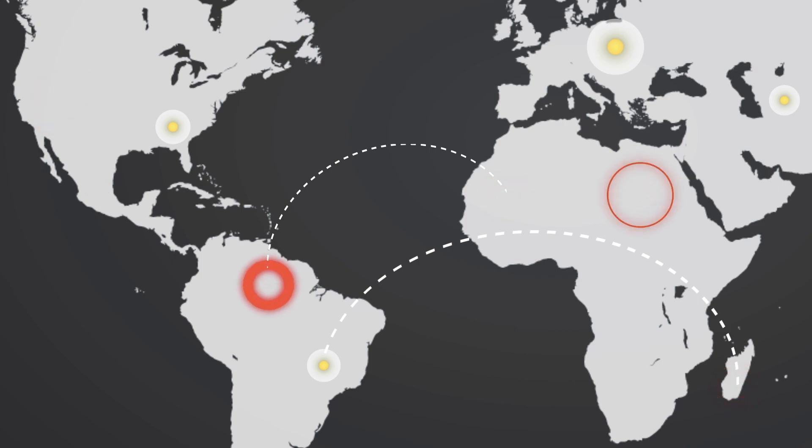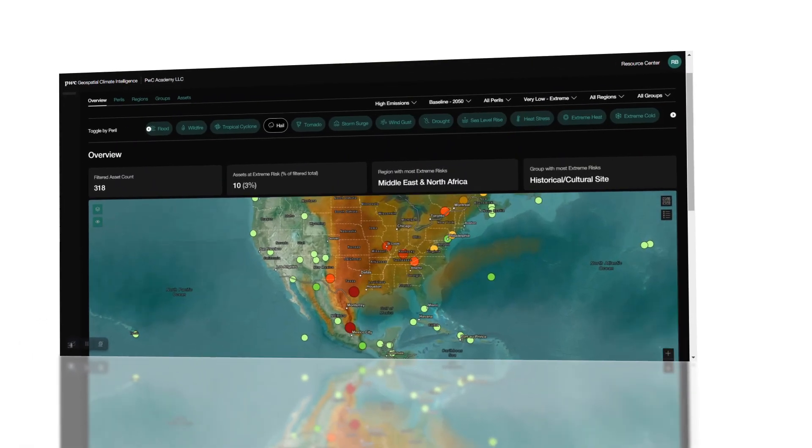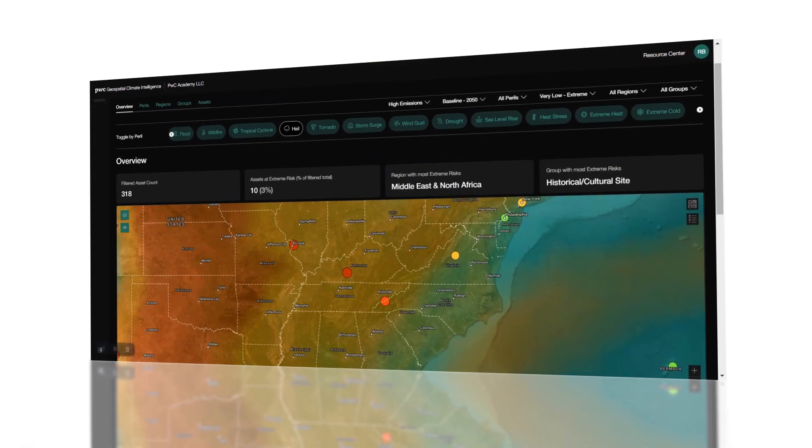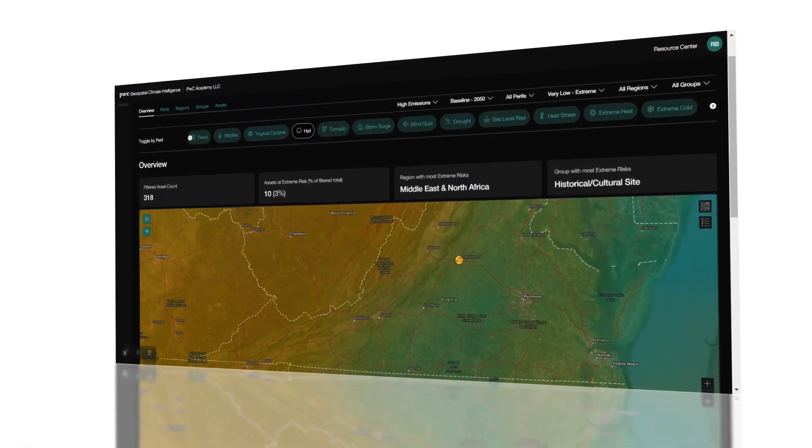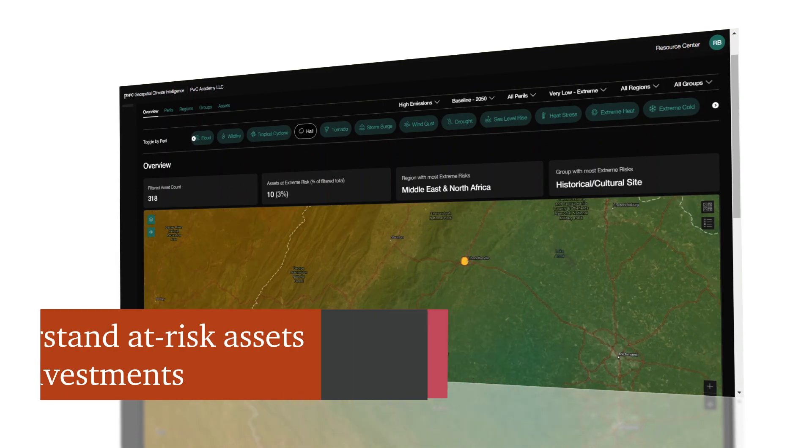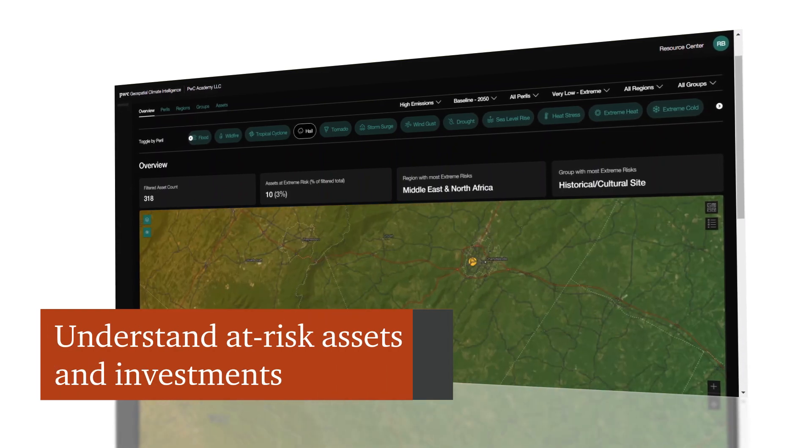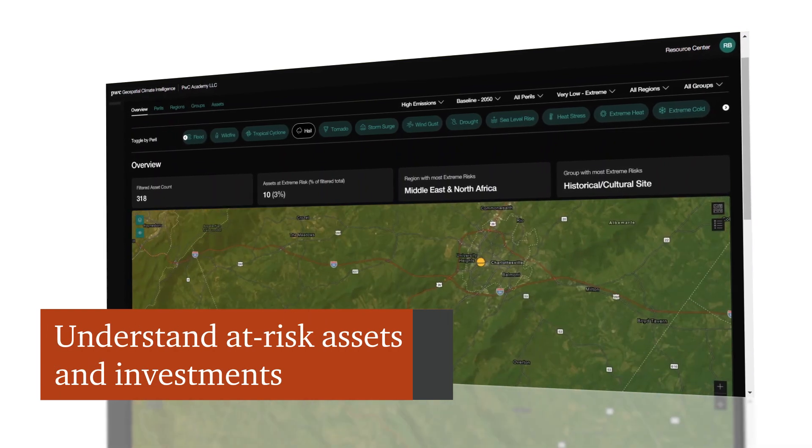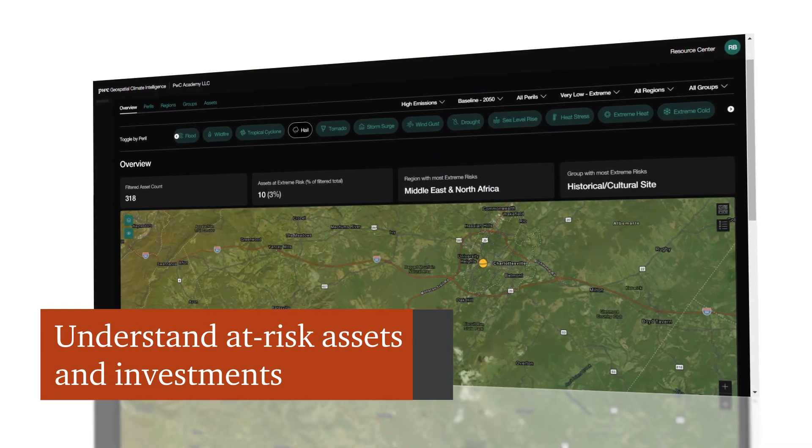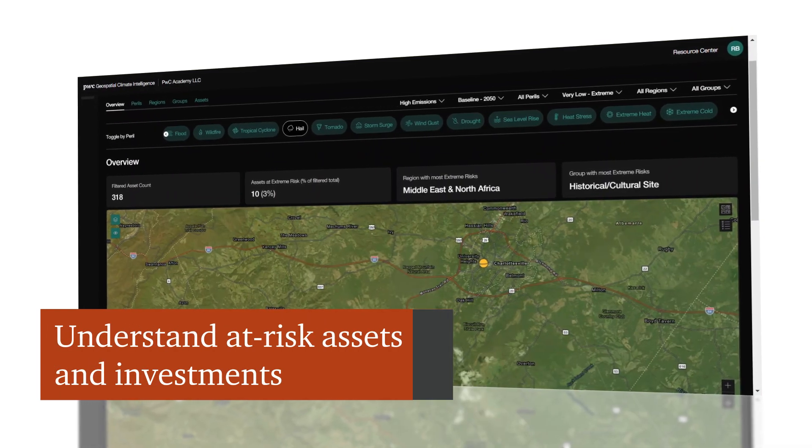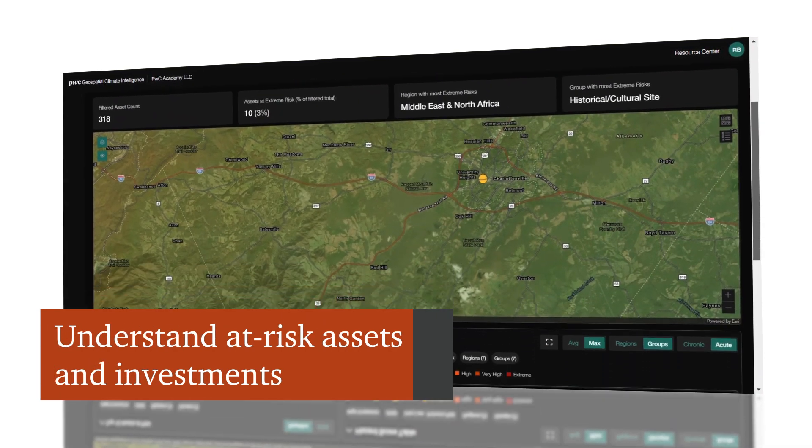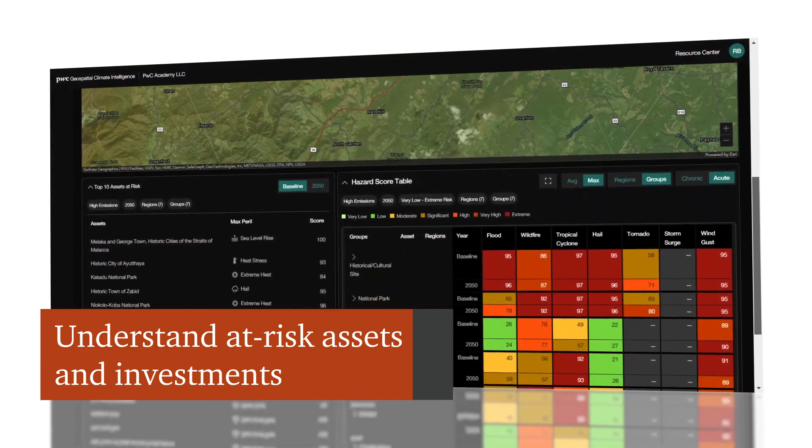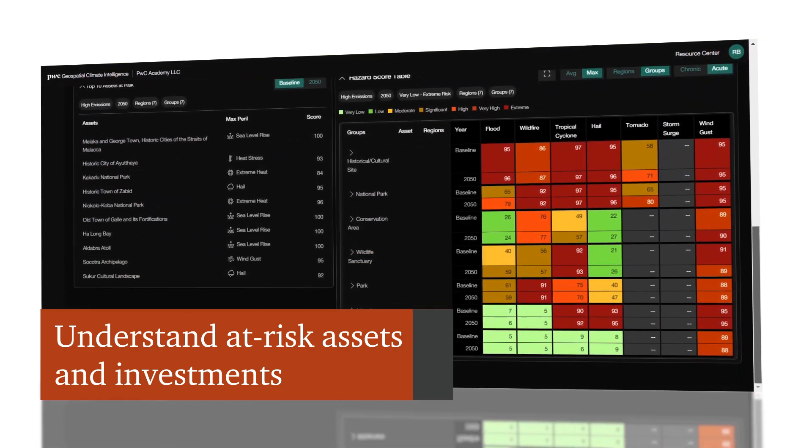Together with our sustainability services, Geospatial Climate Intelligence can help you identify at-risk assets and investments across several future climate scenarios and timelines by creating tailored risk assessments.